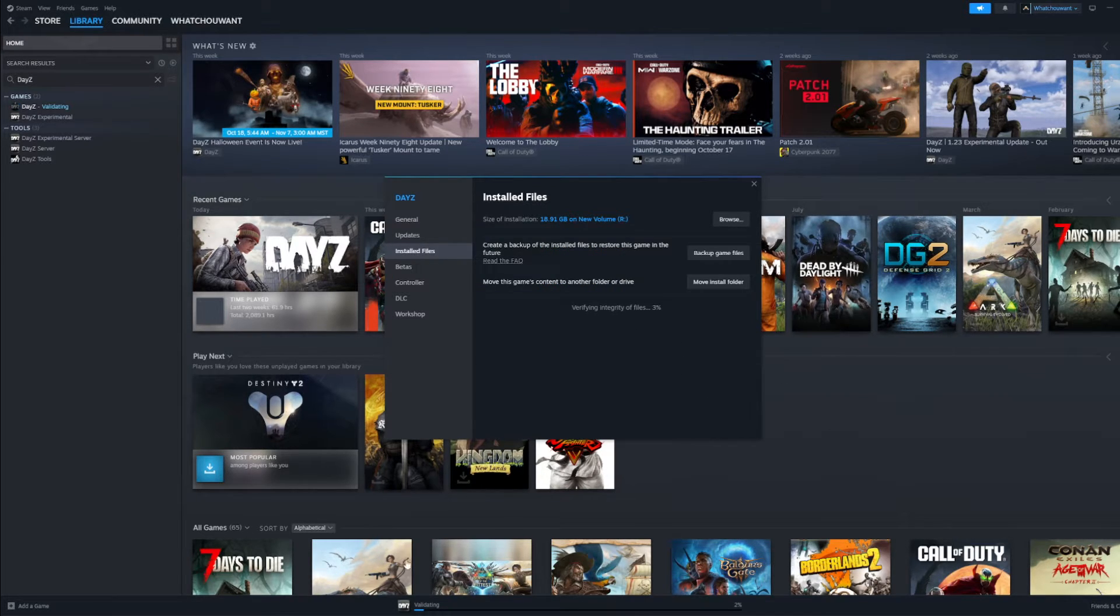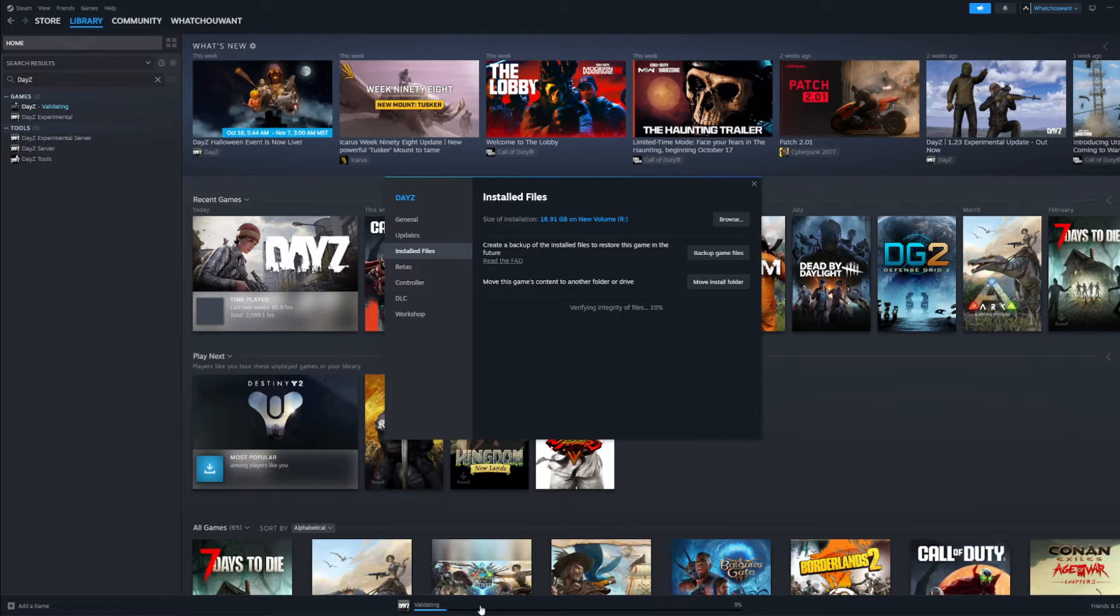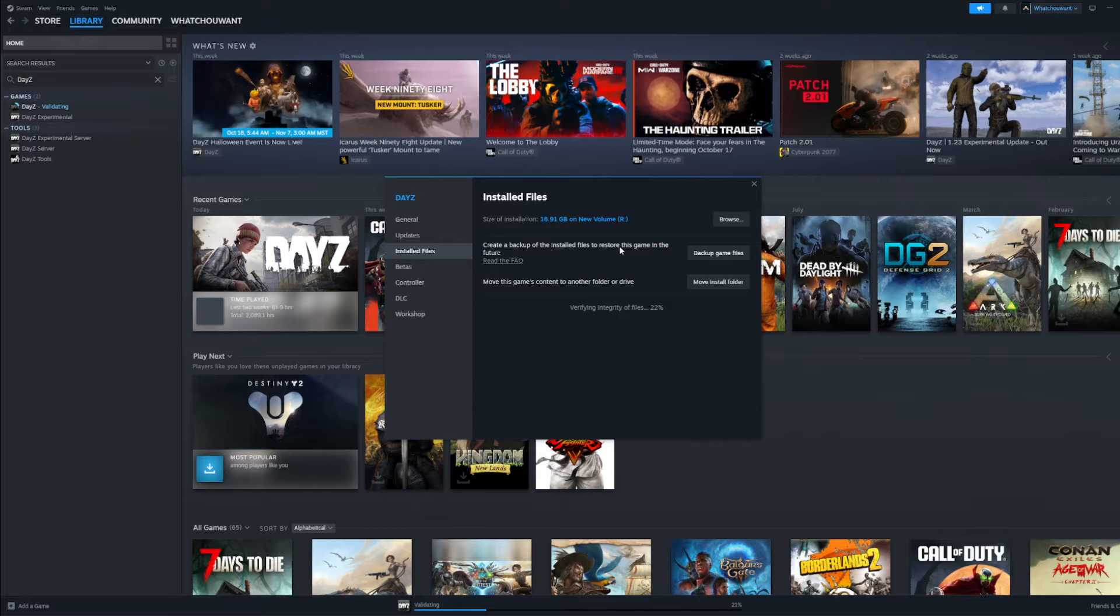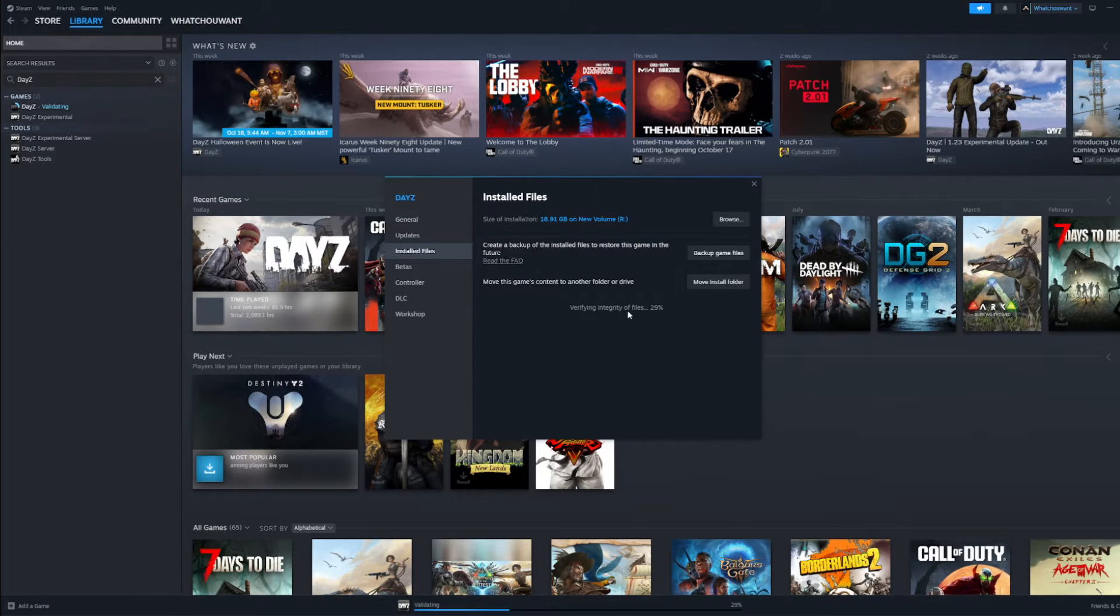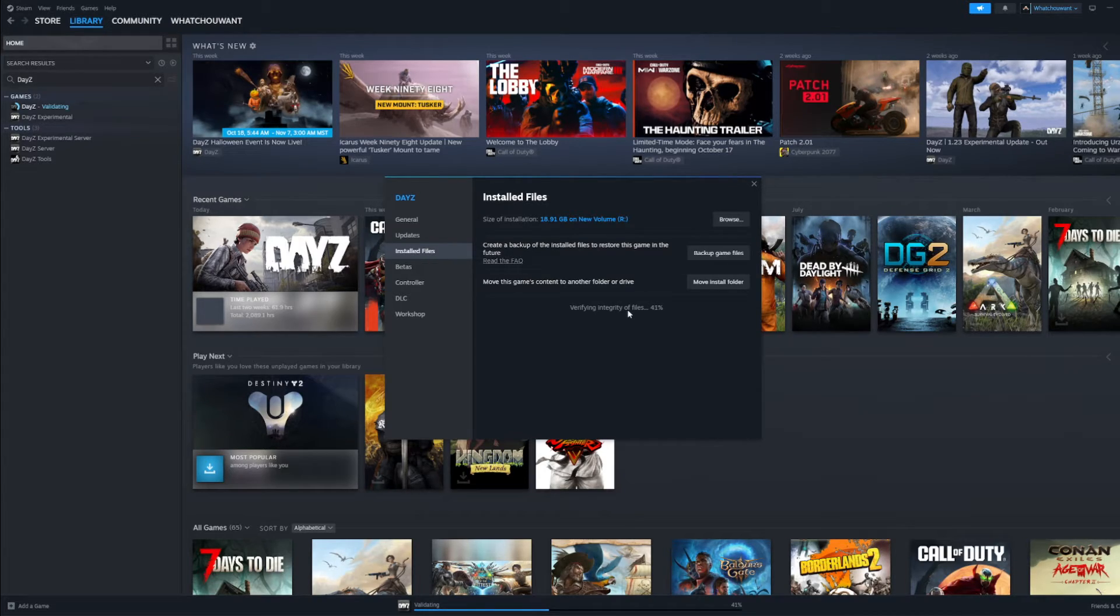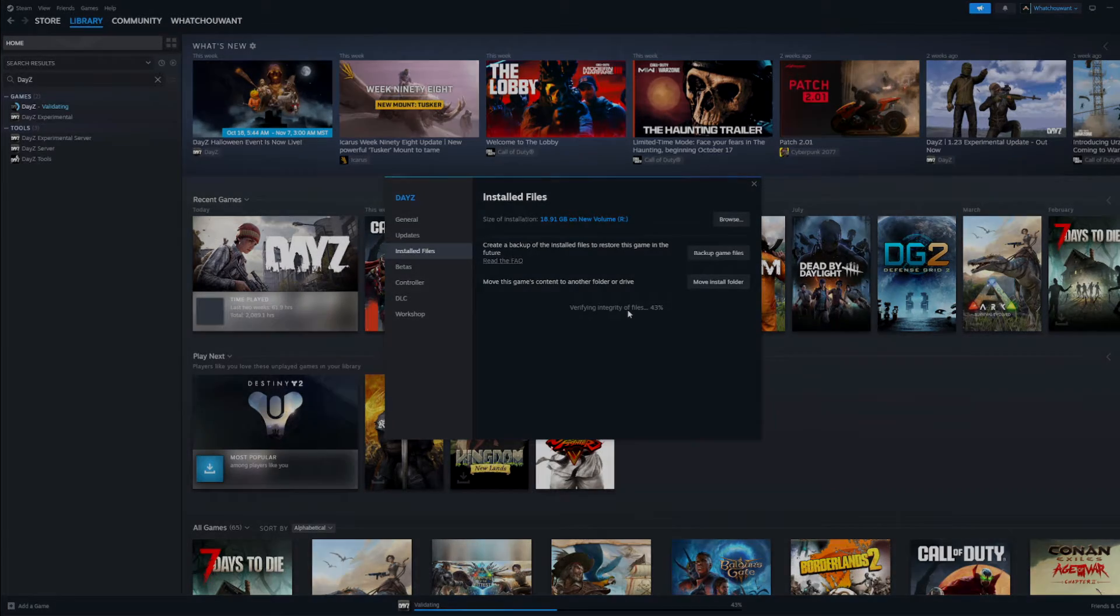And it's going to start validating your files. Now this may take a little bit of time depending on which options you chose, if you just chose logs or if you chose all three. Also depending on how many files are in there, when the last time you validated your files was. This could take a few minutes. So give it a little time. Let it do its thing. And we'll be right back.